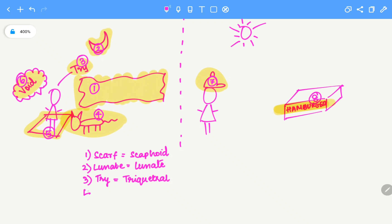Four is the pussy, which is pisiform. These four are the proximal row.